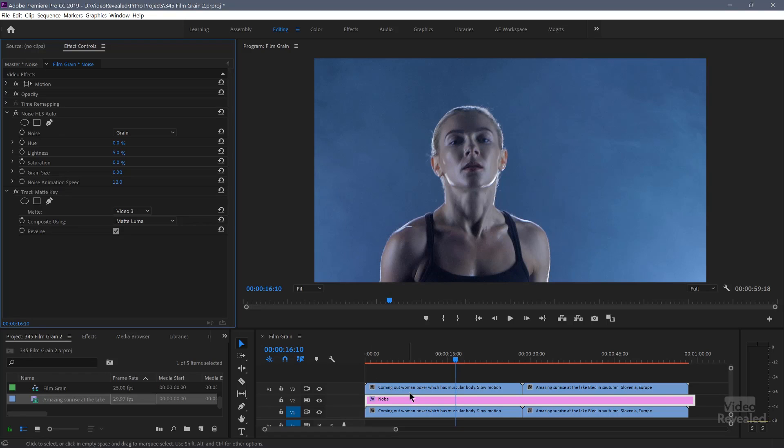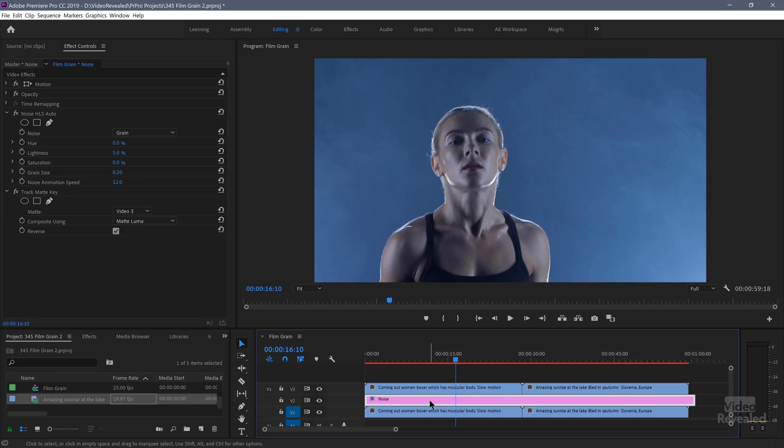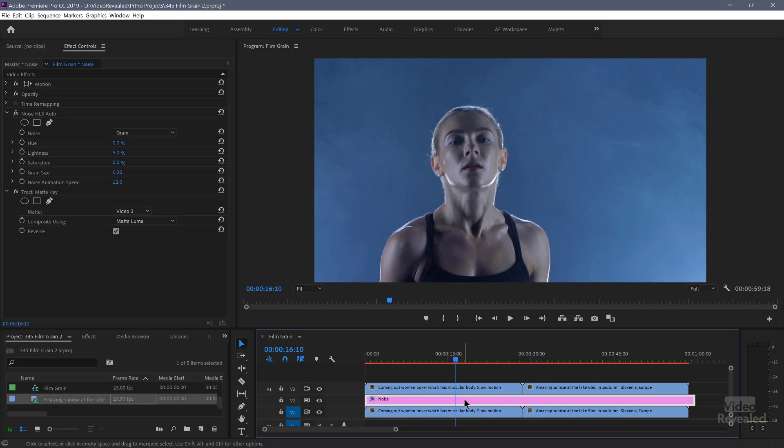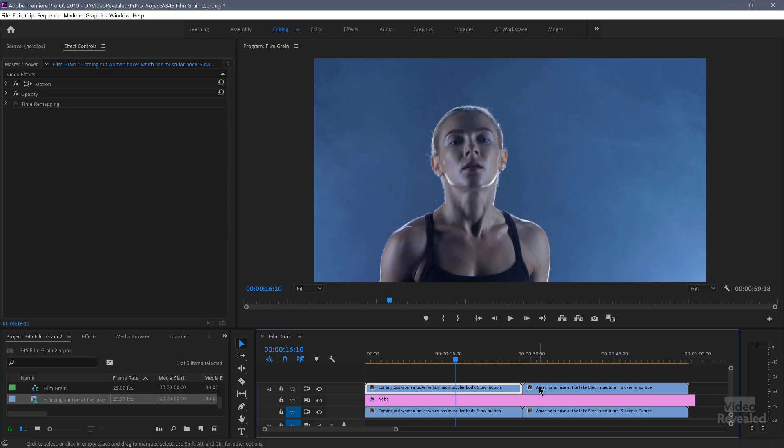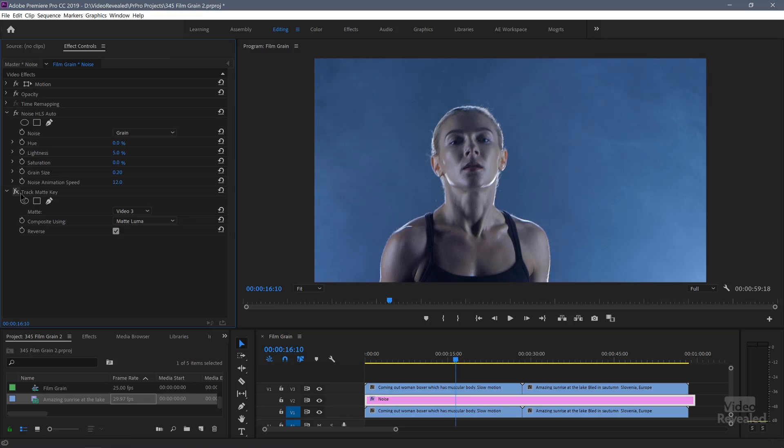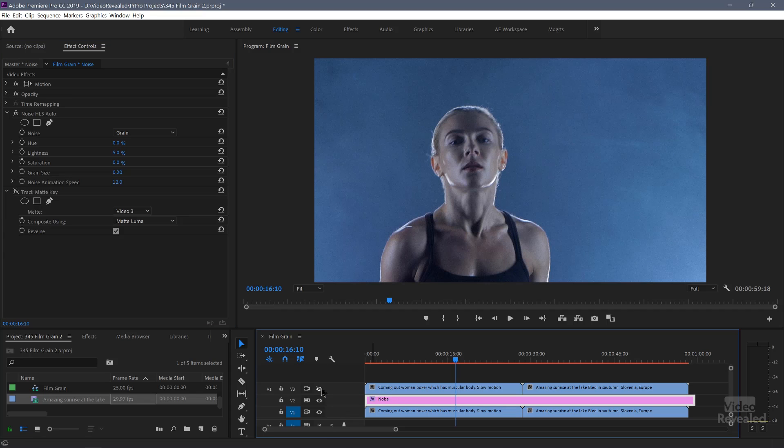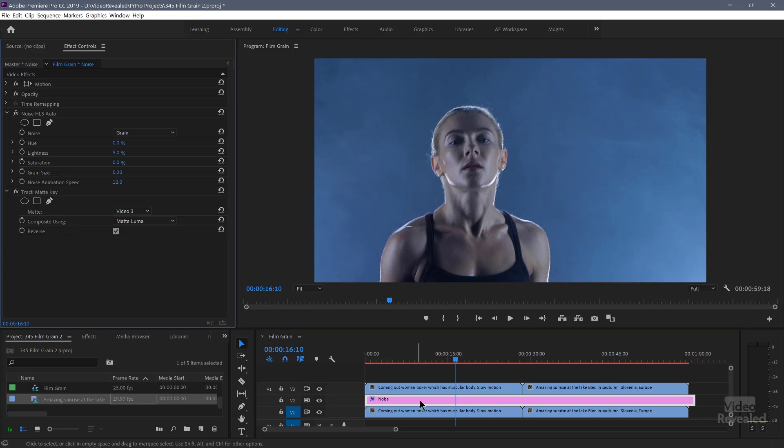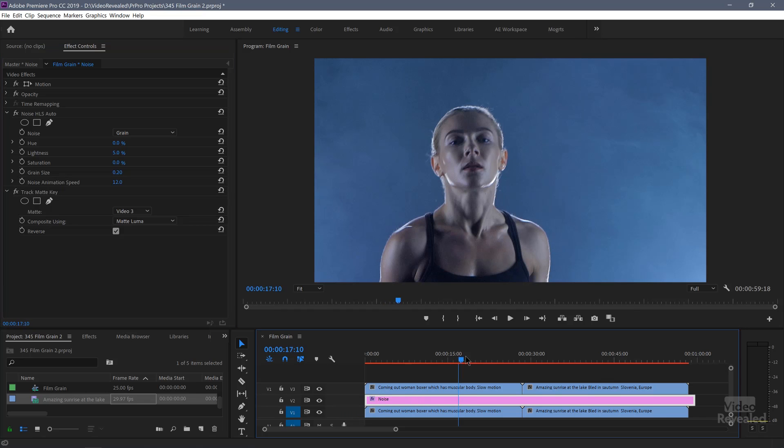I'll go back to my noise and turn on the track matte key, which is set to video three. That's where I've duplicated my clips. And I've set this to the luminosity, not the alpha channel. I've got a whole tutorial on using the track matte key effect. Basically what I'm doing is instead of trying to draw a mask around the dark area, like her leotard here, I'm going to let the video itself dictate the dark and light. And you do that by adding a track matte key to the adjustment layer. Follow me along. It's not too complicated here.